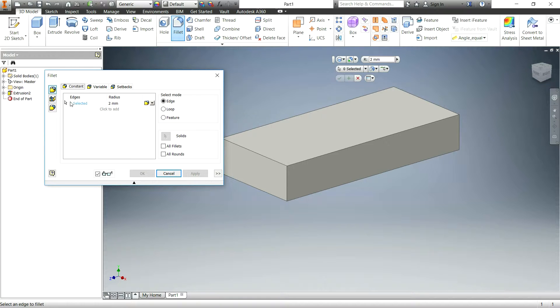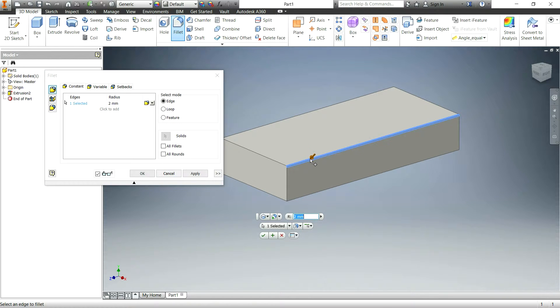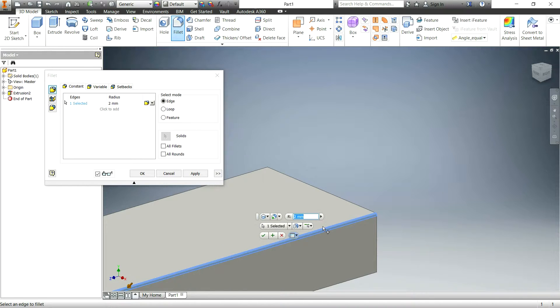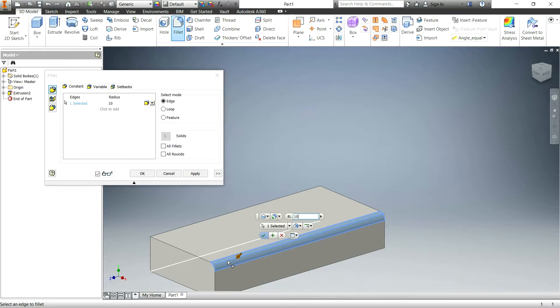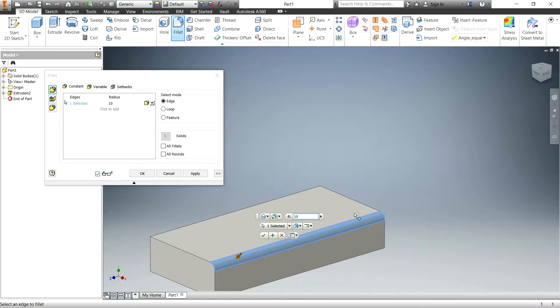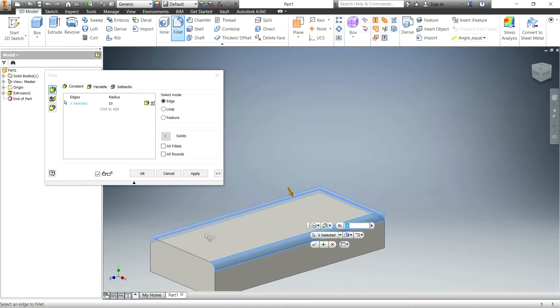The first one is just a basic constant fillet where you can click on an edge and depending on how big you want the radius to be, you type that in. So you can see that's a decent sized fillet for this part. Now I selected an edge and you can select multiple edges at a time, just like this.